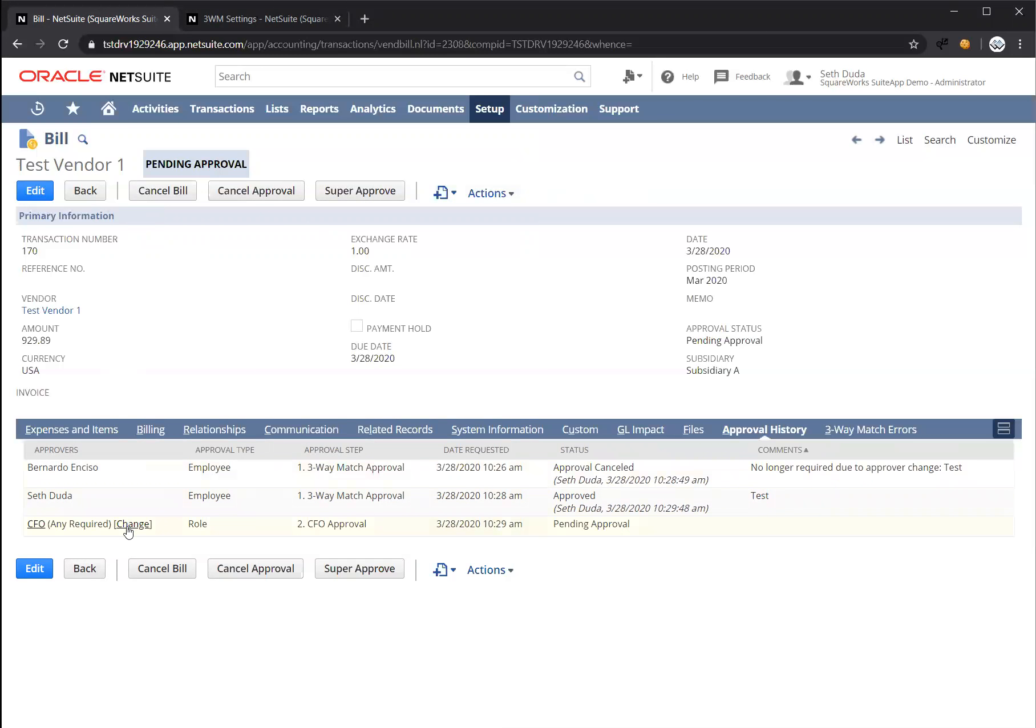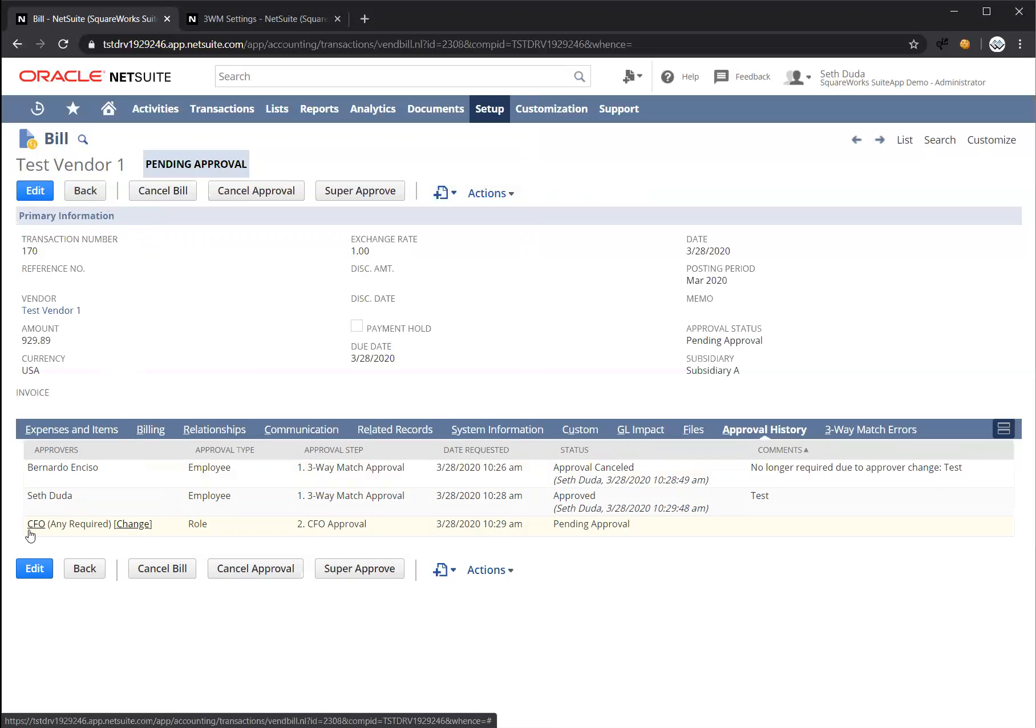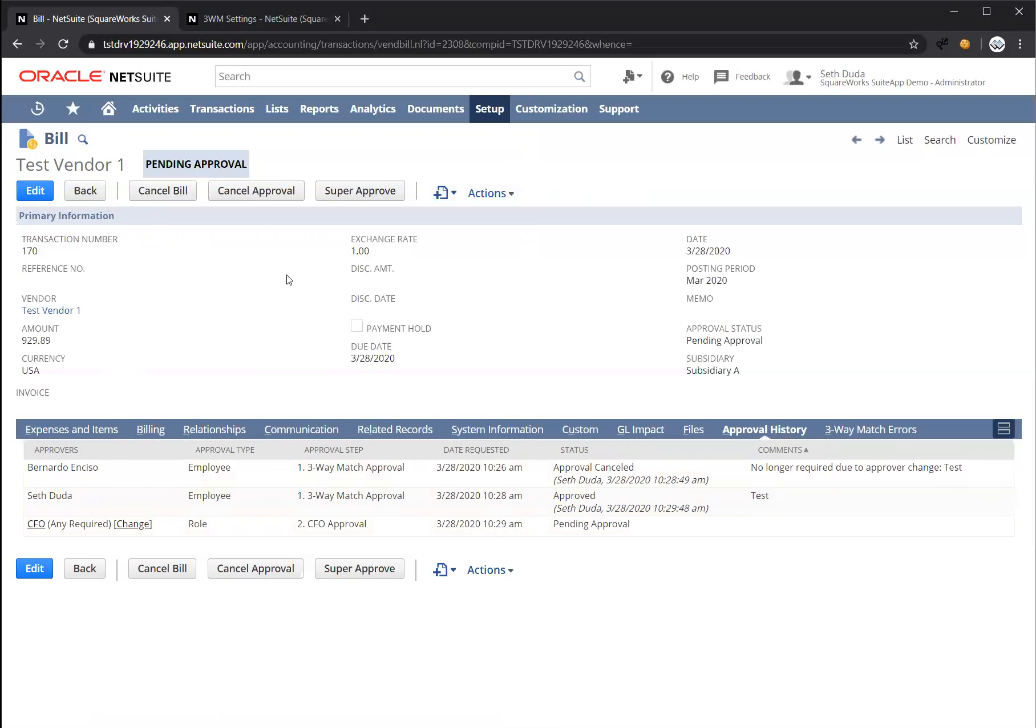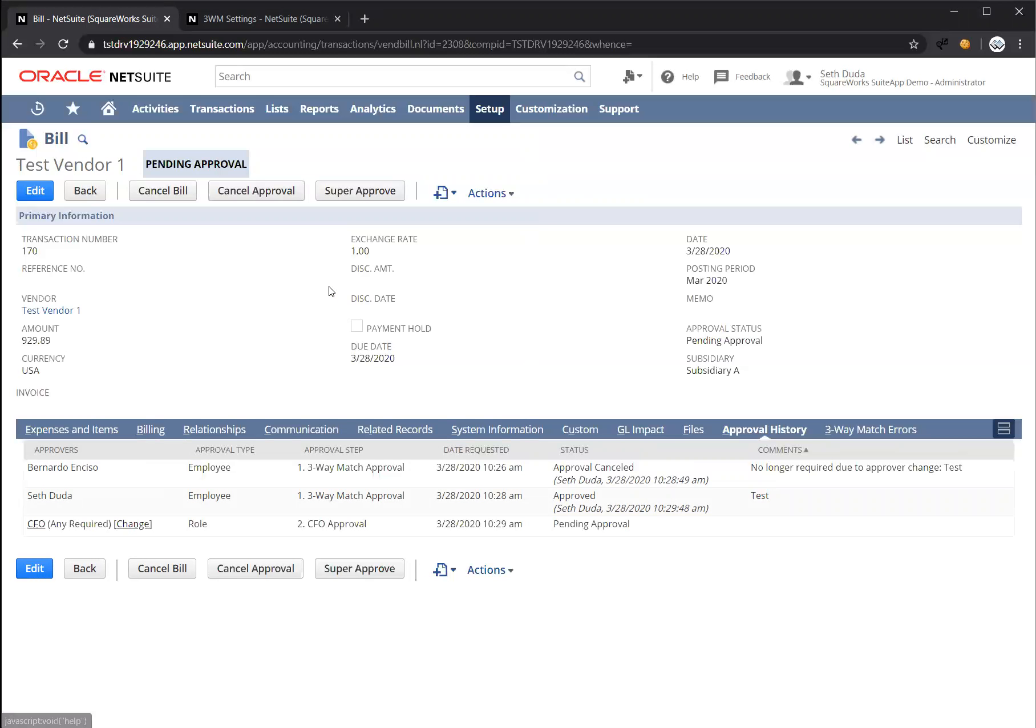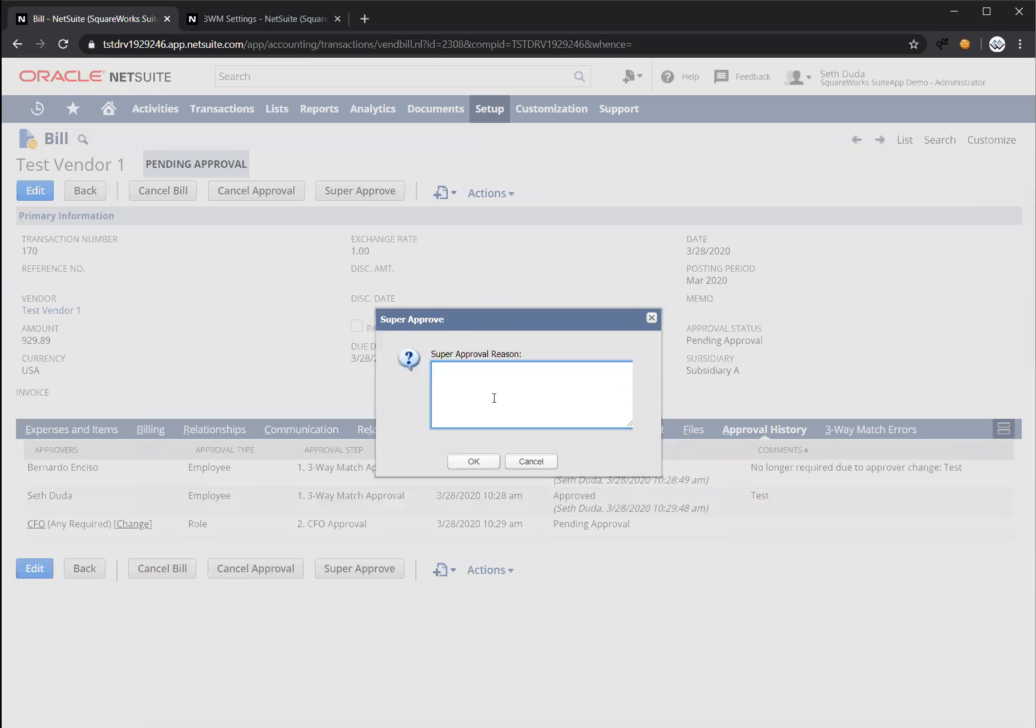If I want, I could change this to a different role or a different employee to act on behalf of the CFO role. But since I'm logged in as a super approver, I can actually push a super approve button to bypass this final approval step. I just want to highlight this isn't a normal thing that would happen. The super approve process is more of an exception process if someone's out of office or there's a reason why this bill needs to be pushed through quickly. Let's press super approve.